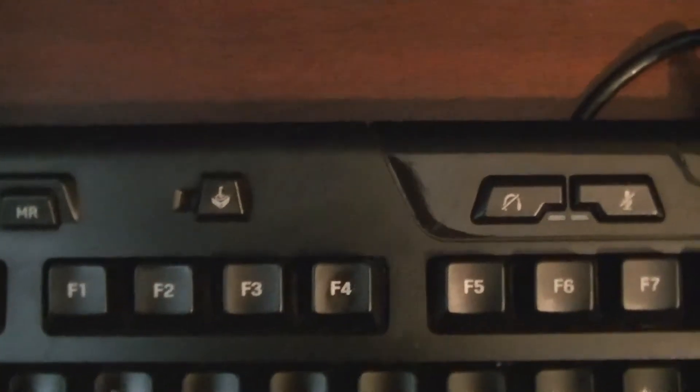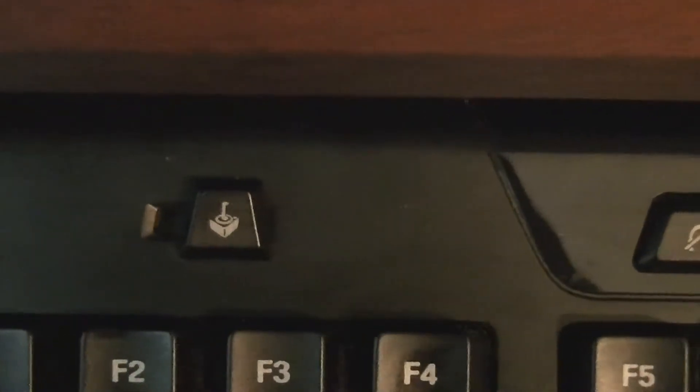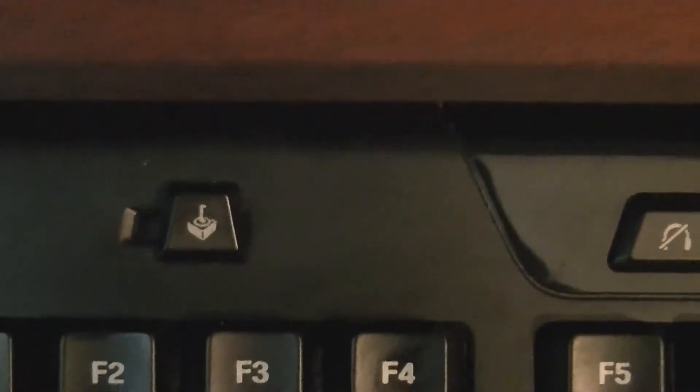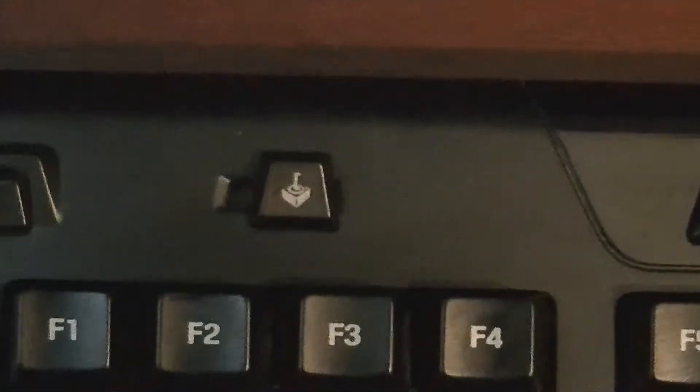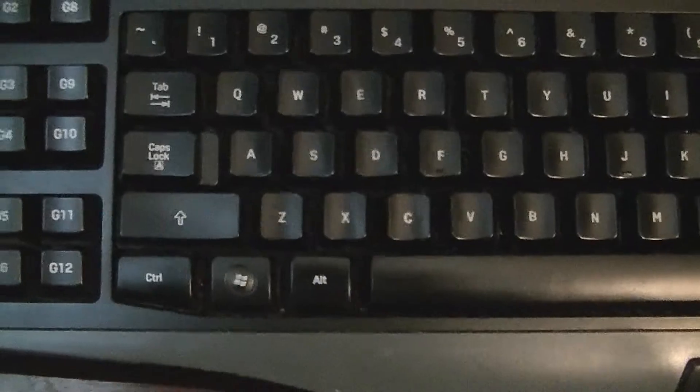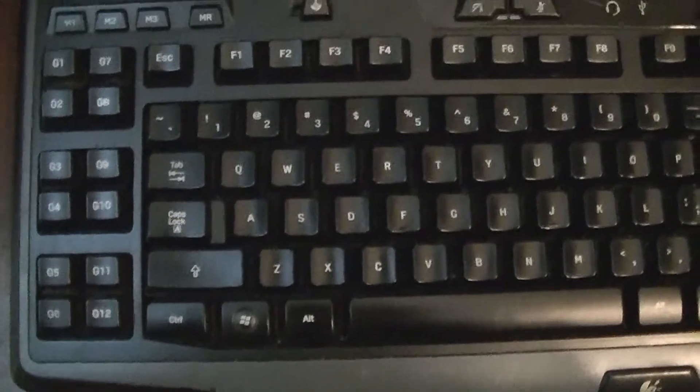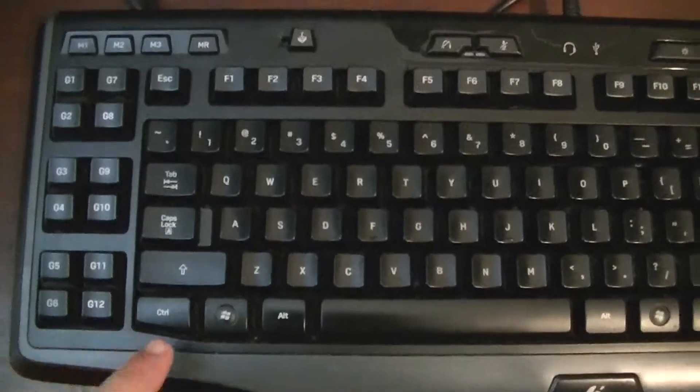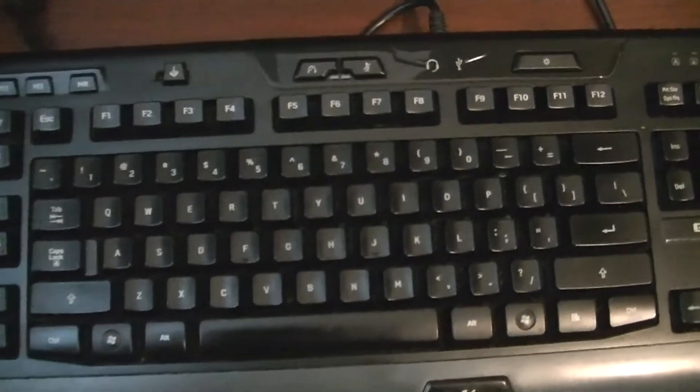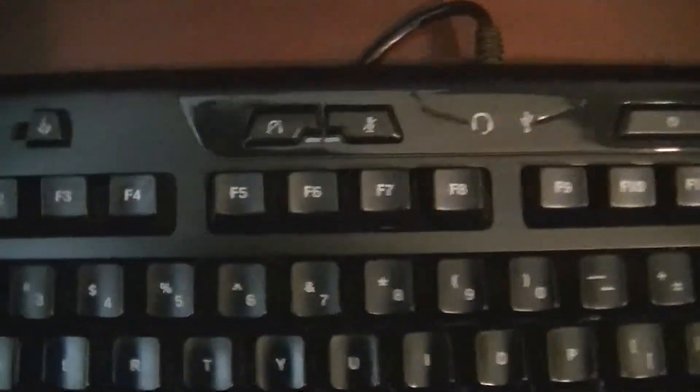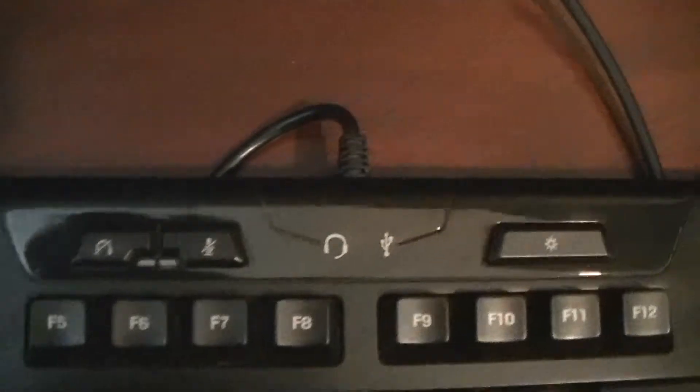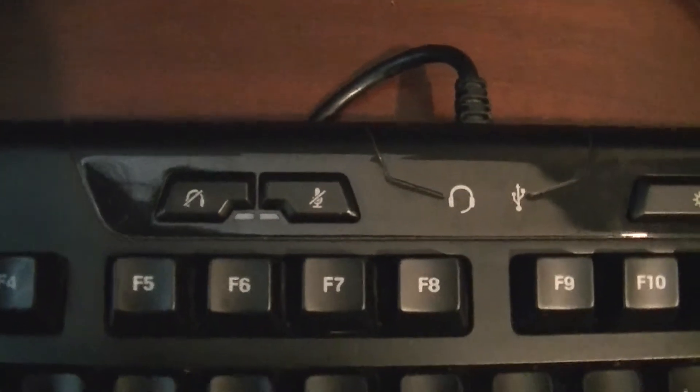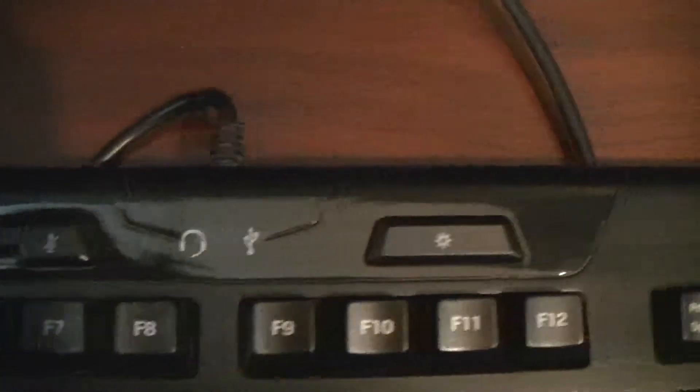Over here to the right, I believe they call this the gamer key. What that does is it disables the Windows key and certain context menus so that during gameplay you don't get interrupted by accidentally hitting the Windows key and getting out of your game.